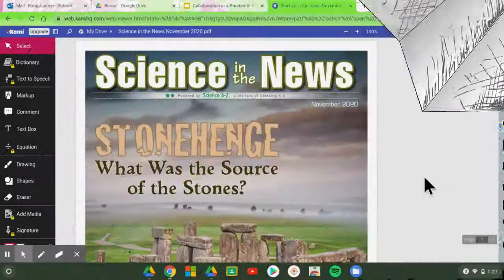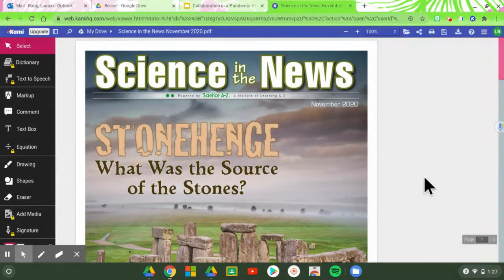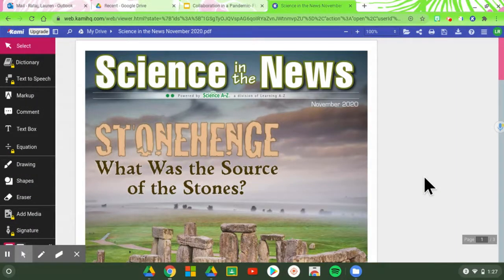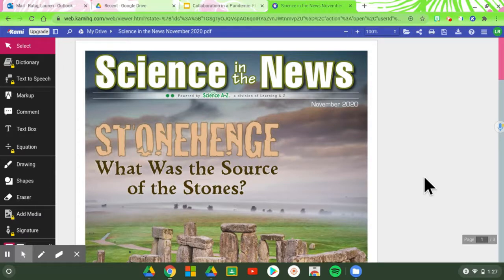In this video, I would like to show you how students can collaborate using Kami to make meaning of a text.